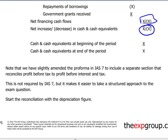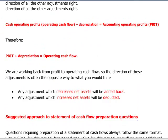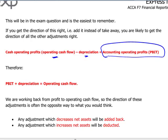Irrespective of which method you are asked to use in the exam, it will most likely be the indirect method. You will be presented with an income statement and a statement of financial position for two consecutive years. All you have to do is remember the pro forma and plug in the figures. It is important to understand that to derive the cash operating profits, you will have to add back depreciation to your accounting profit before tax.